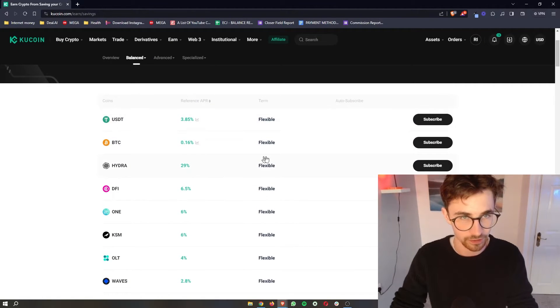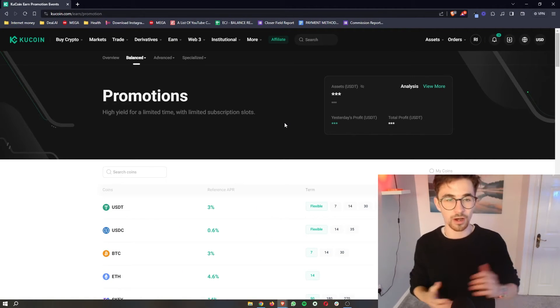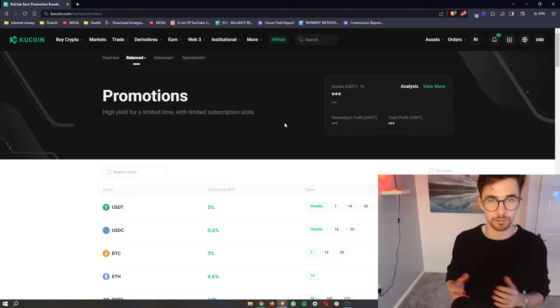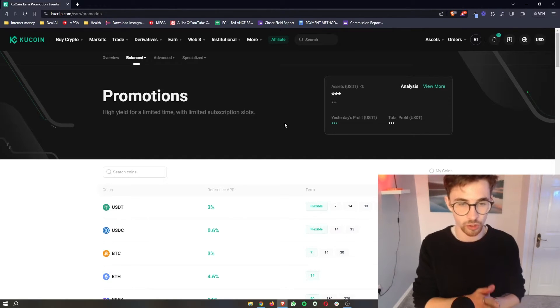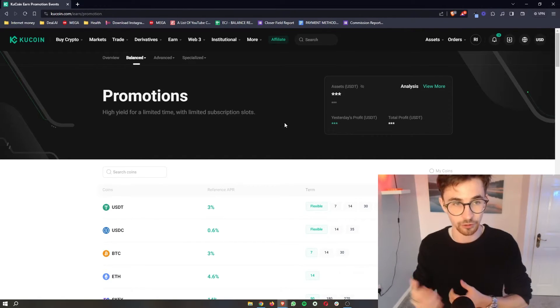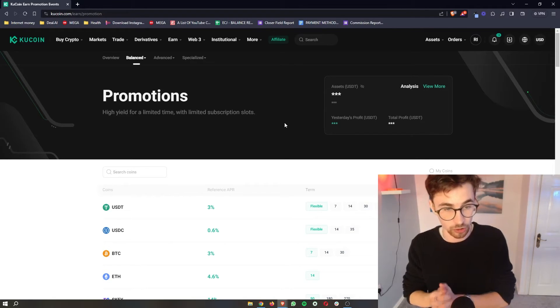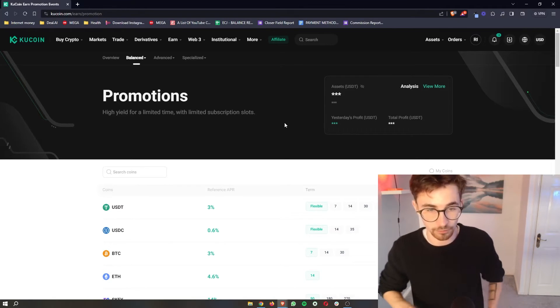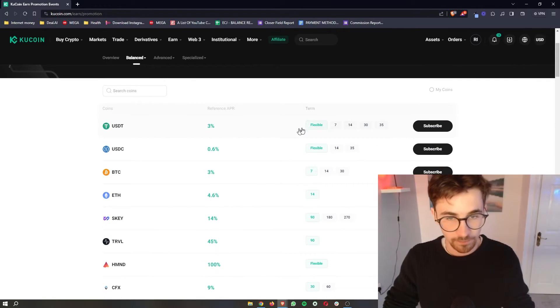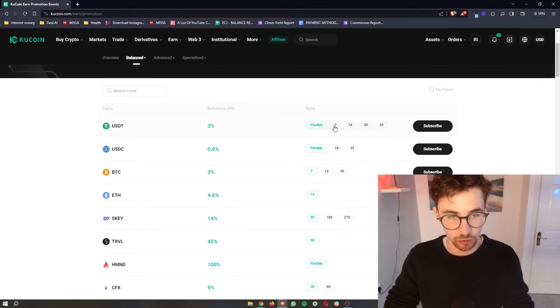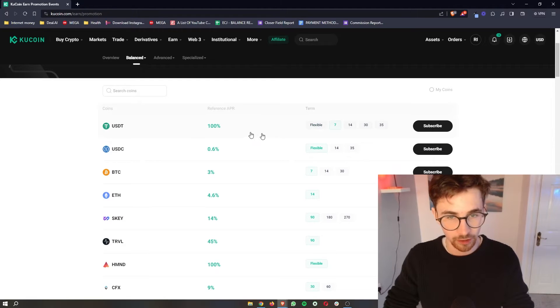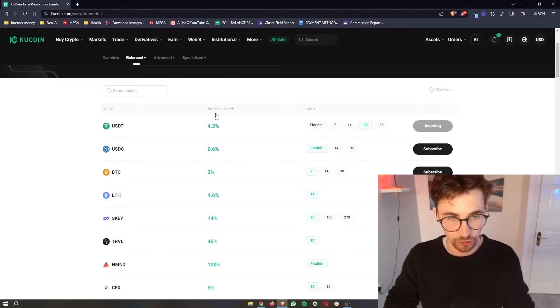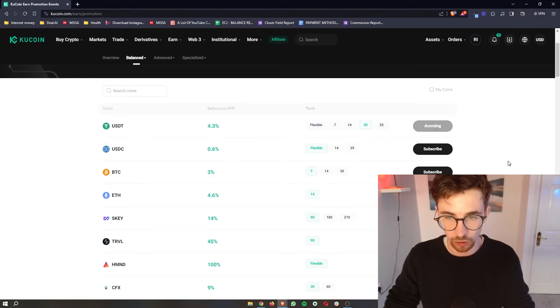We also have this promotion section and in the promotion section this is where you can choose between different terms that you stake and lock your crypto up for. So once again we can go ahead and choose these and you will see with each of these terms it's going to change the reference APR or how much we can earn on this crypto.